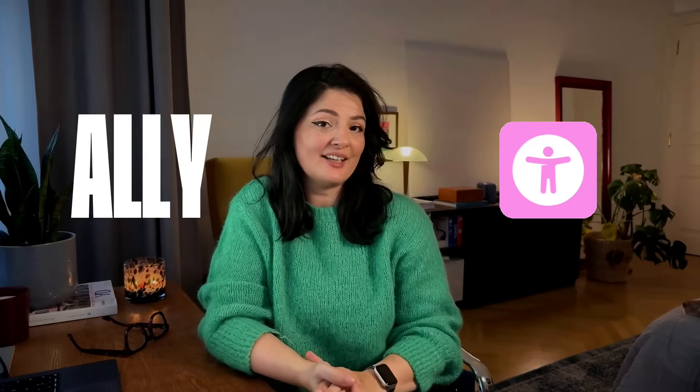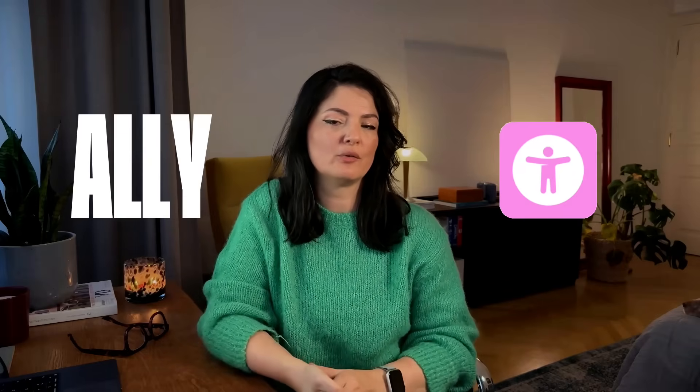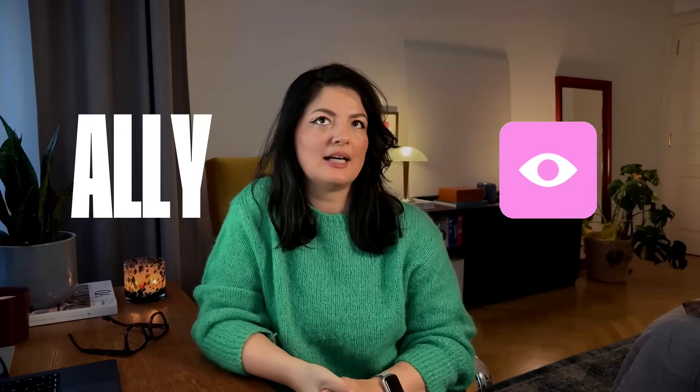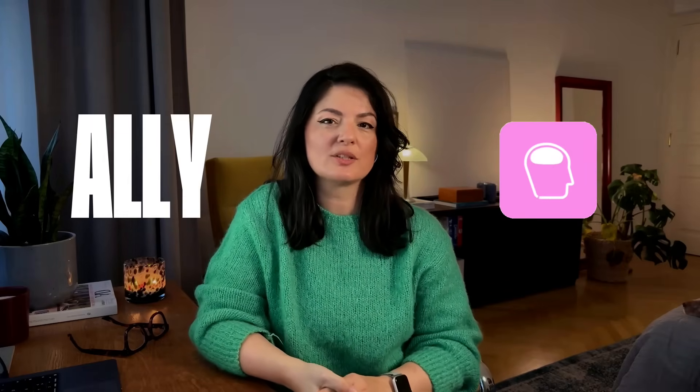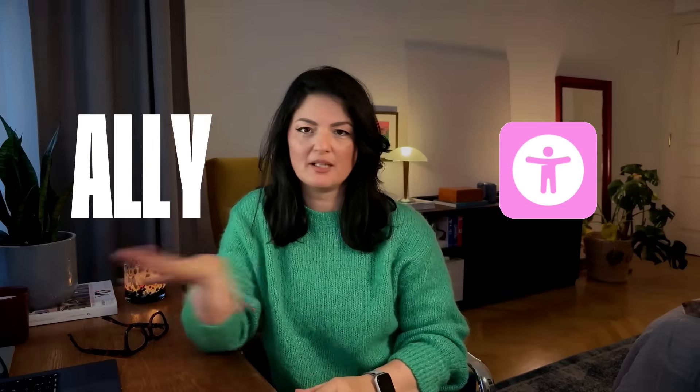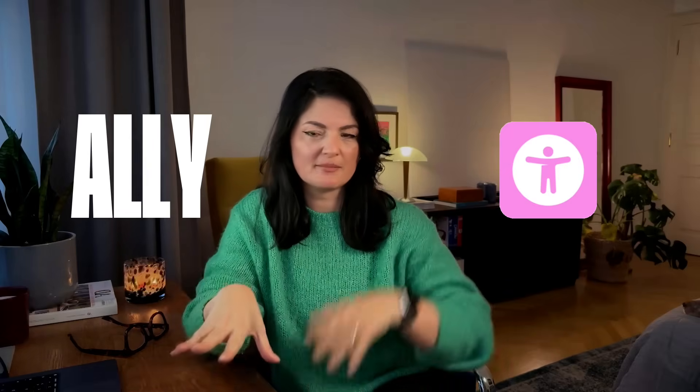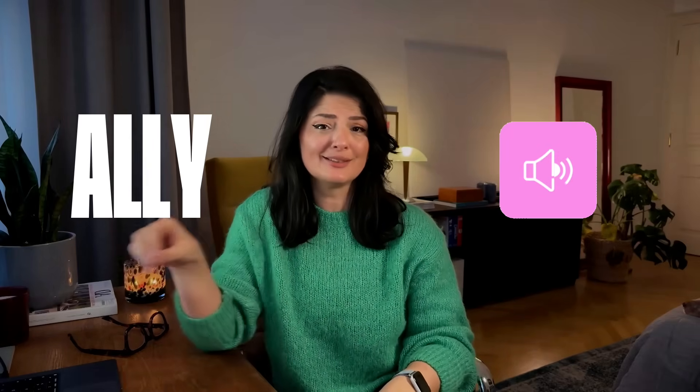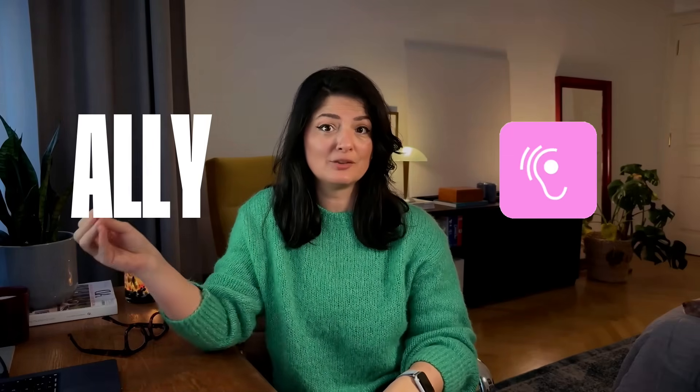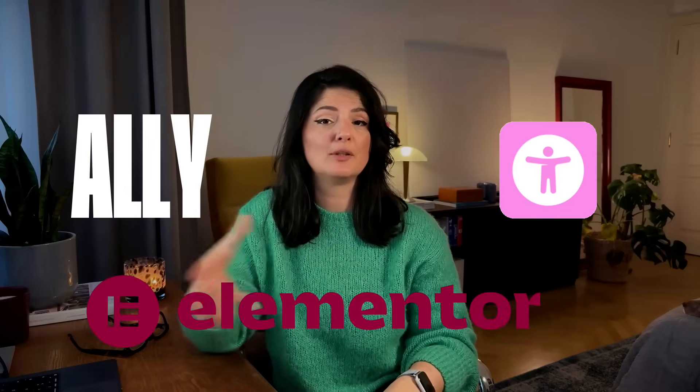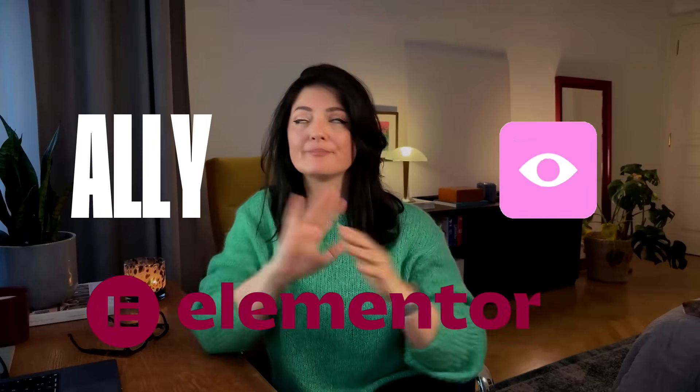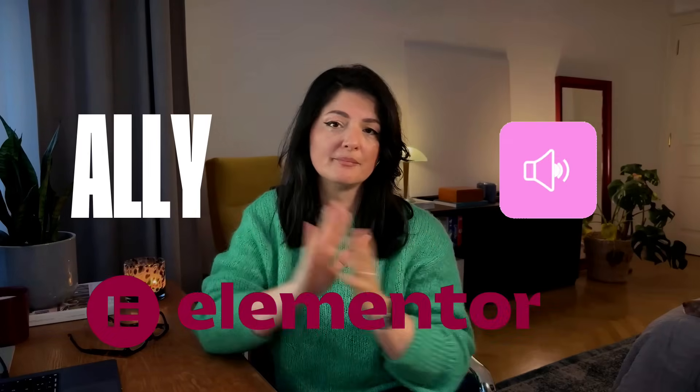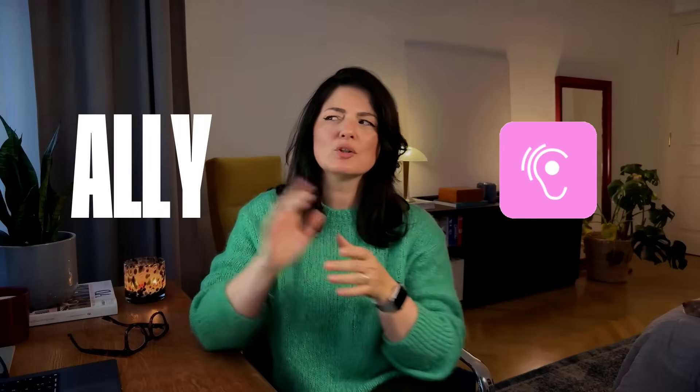I have talked about this plugin before and I like it because it's very user-friendly, can be used by beginners and advanced people, and it's very well integrated with Elementor because it's made by the Elementor team. The name of it is Ally.